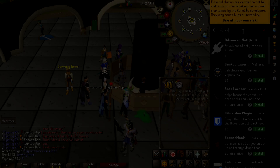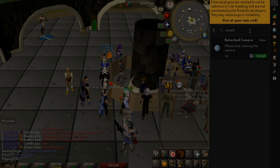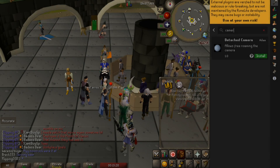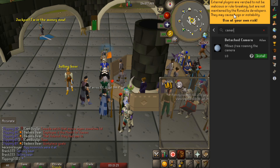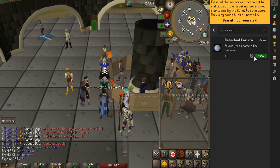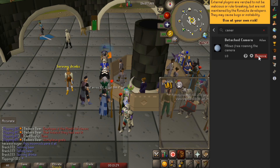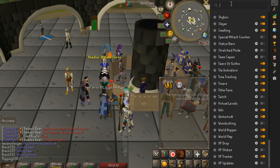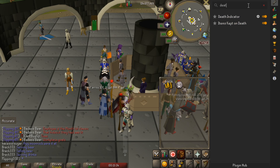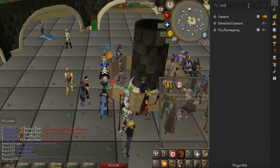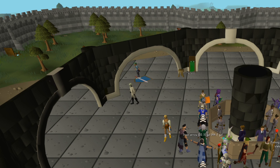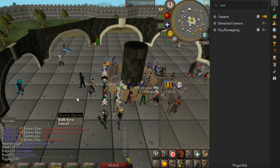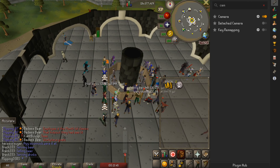Hello everybody and welcome back to a brand new video. Today I wanted to have a look at the plugin hub for Runelite, which contains a bunch of different plugins that I've never heard of or used before. The plugin hub has been verified to not be breaking any of Jagex's third party client rules and they're not malicious in any way, however they are developed by community members, which means they're not going to be tested and vetted as much as the default plugins.